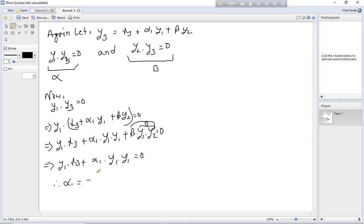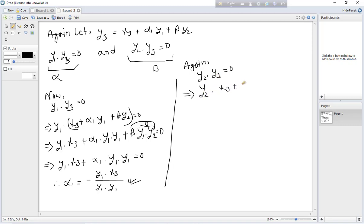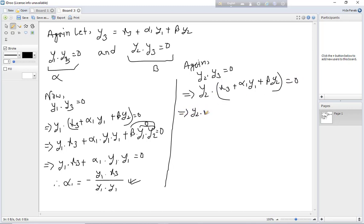Since y1·y2 equals 0, we get alpha1 equals minus (y1 dot x3) divided by (y1 dot y1). From the condition y2 dot y3 equals 0: y2 dot (x3 plus alpha1 y1 plus beta y2) equals 0.